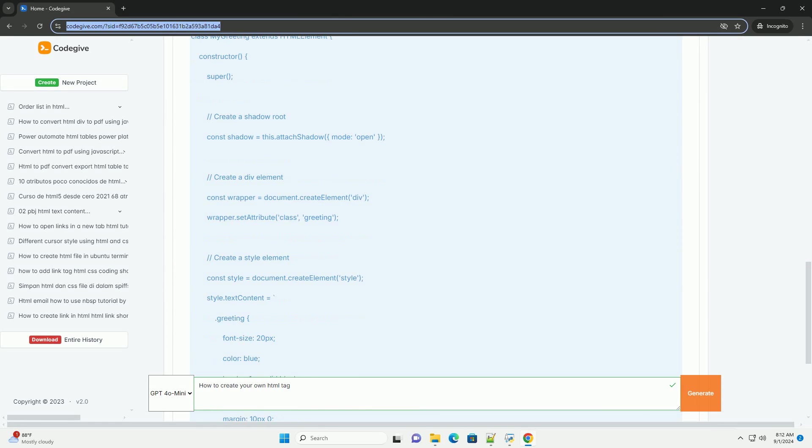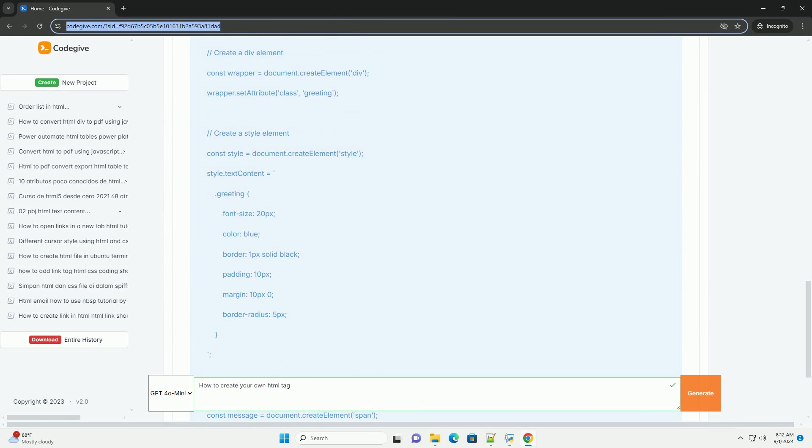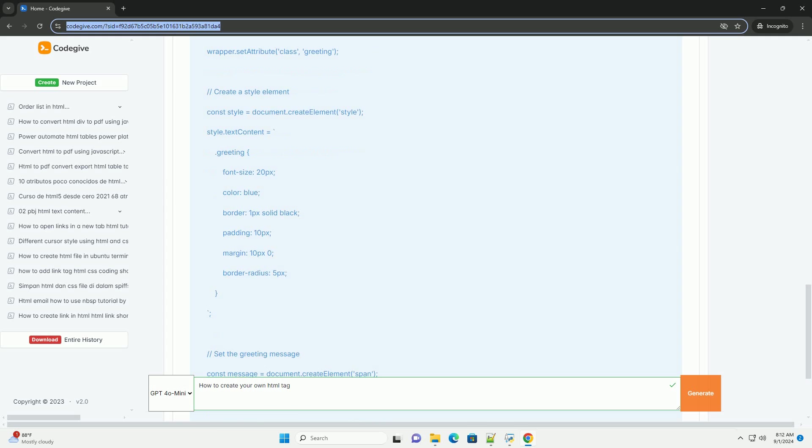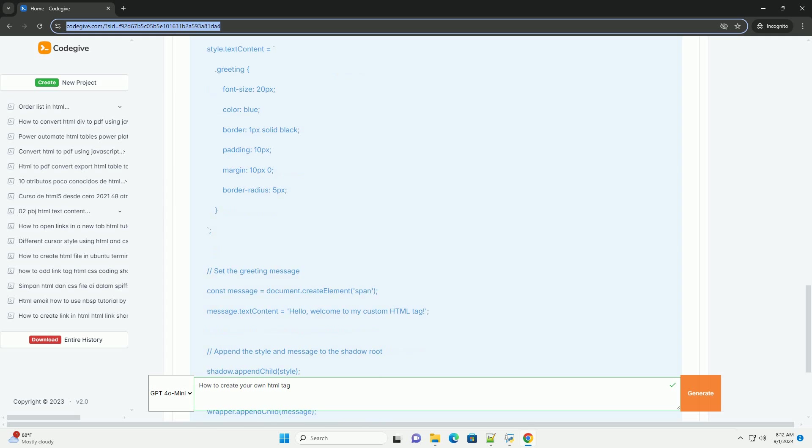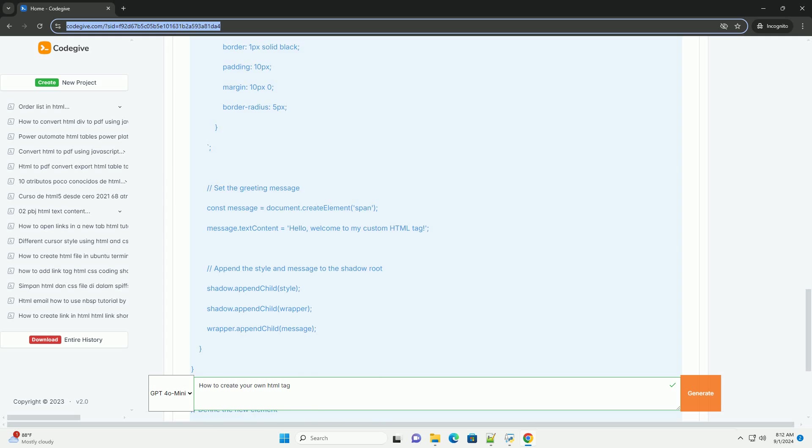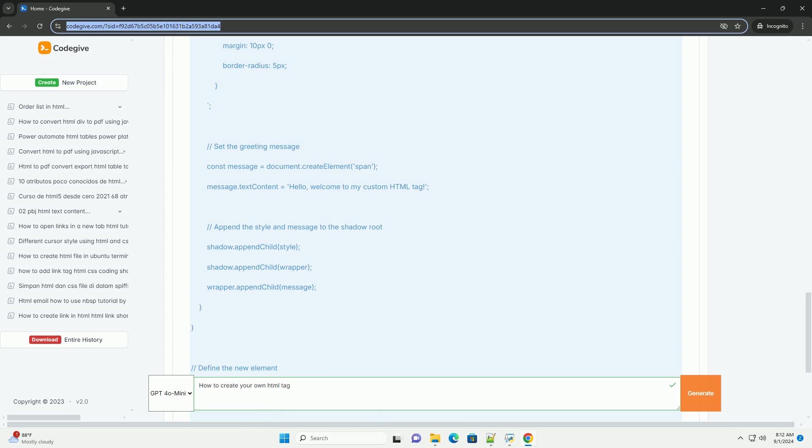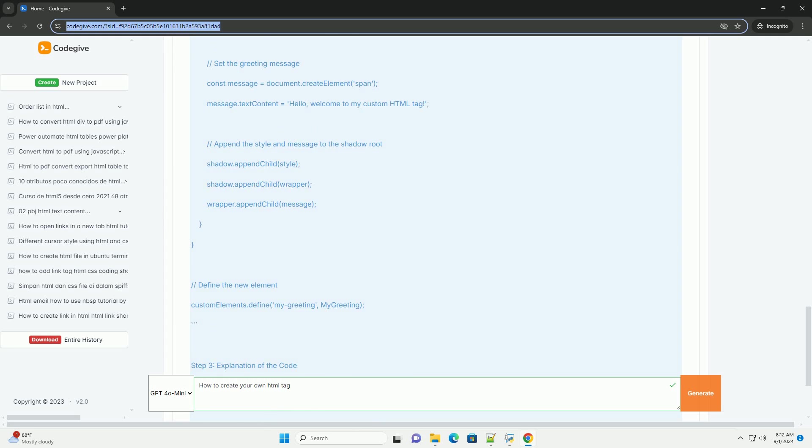Within this class, you can specify the behavior of your new tag, including lifecycle methods like ConnectedCallback, which executes when the element is added to the DOM.